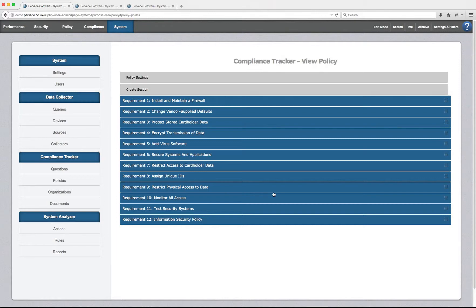Hello and welcome to this Pervade tutorial on how to collect and audit data that we're going to use to prove compliance with controls from PCI DSS.